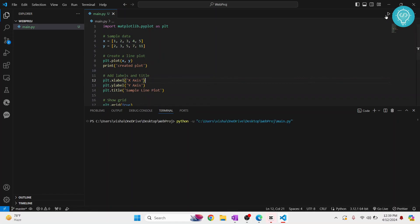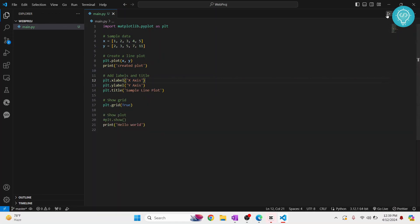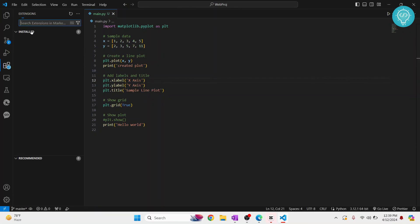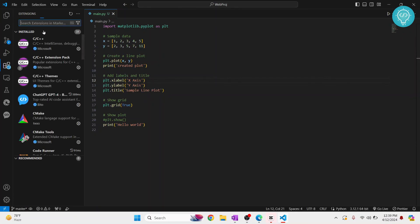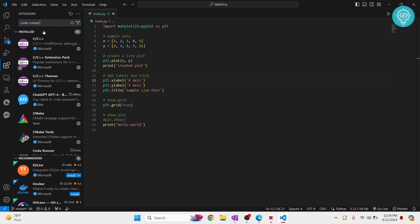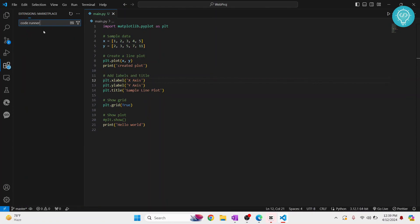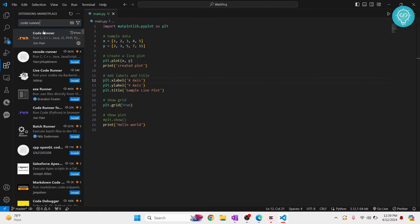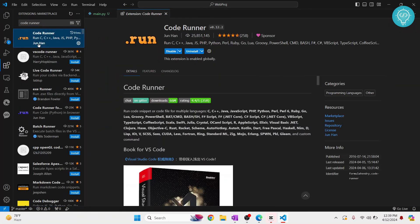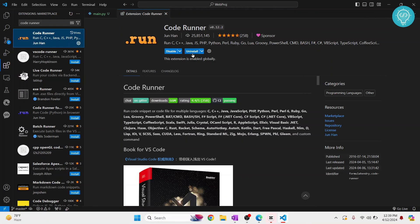You can have this for any language. To install this, you need to go to Extensions and search for an extension called Code Runner. You'll see this with this many installs. I already have this, that's why it's showing this.